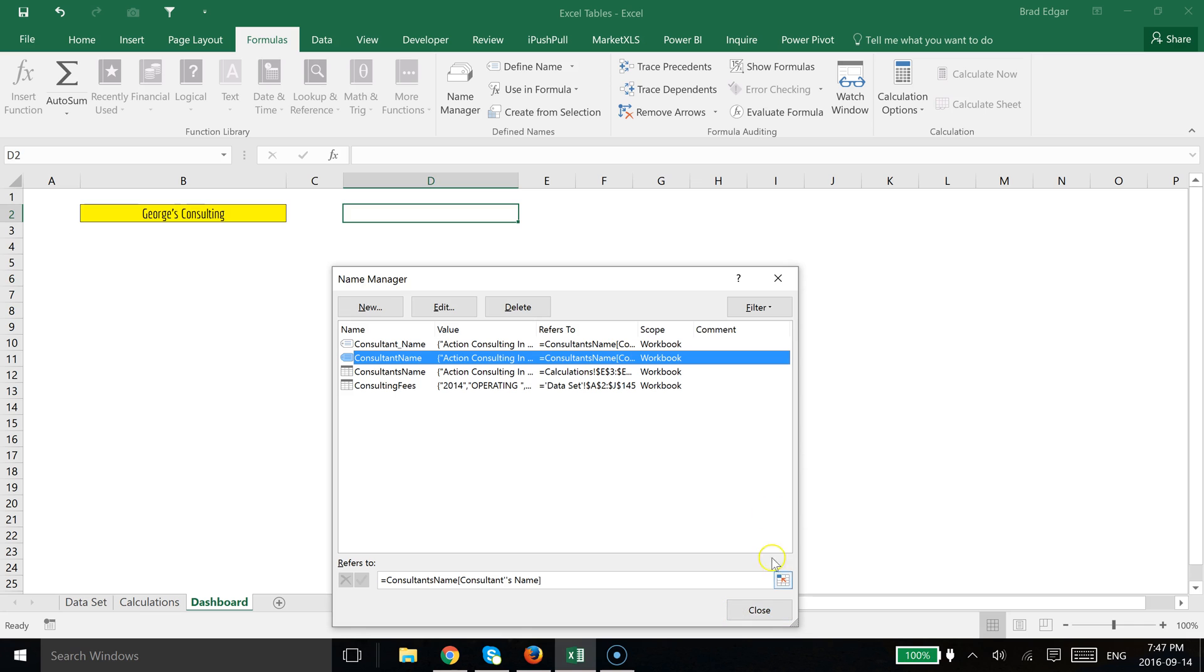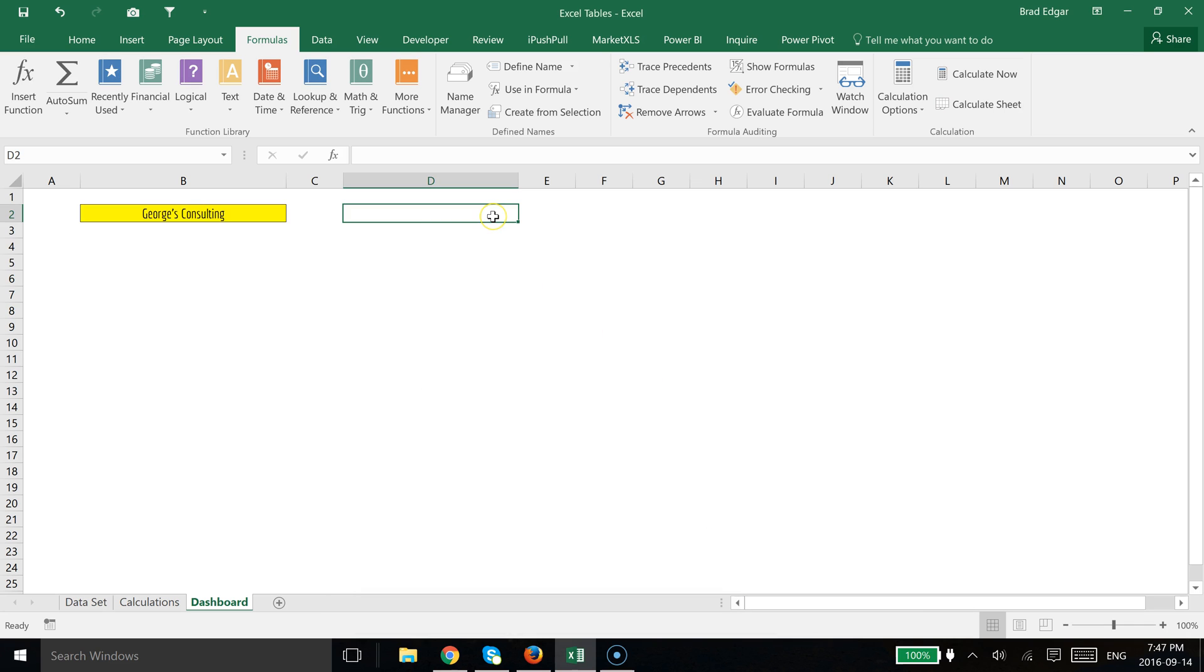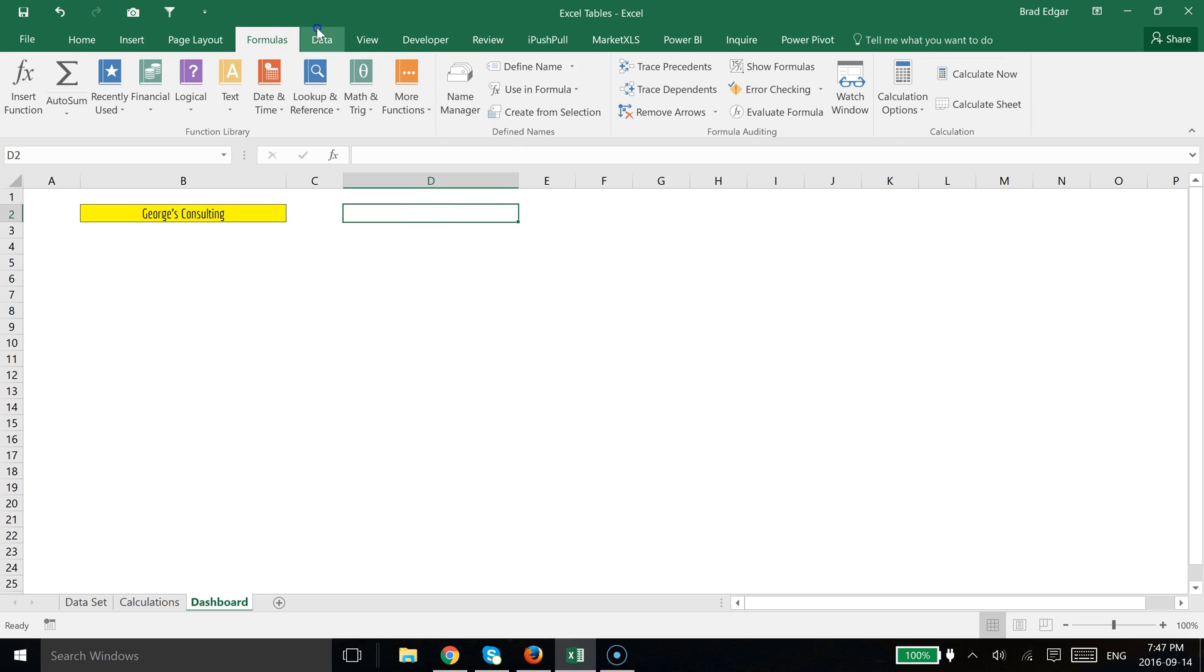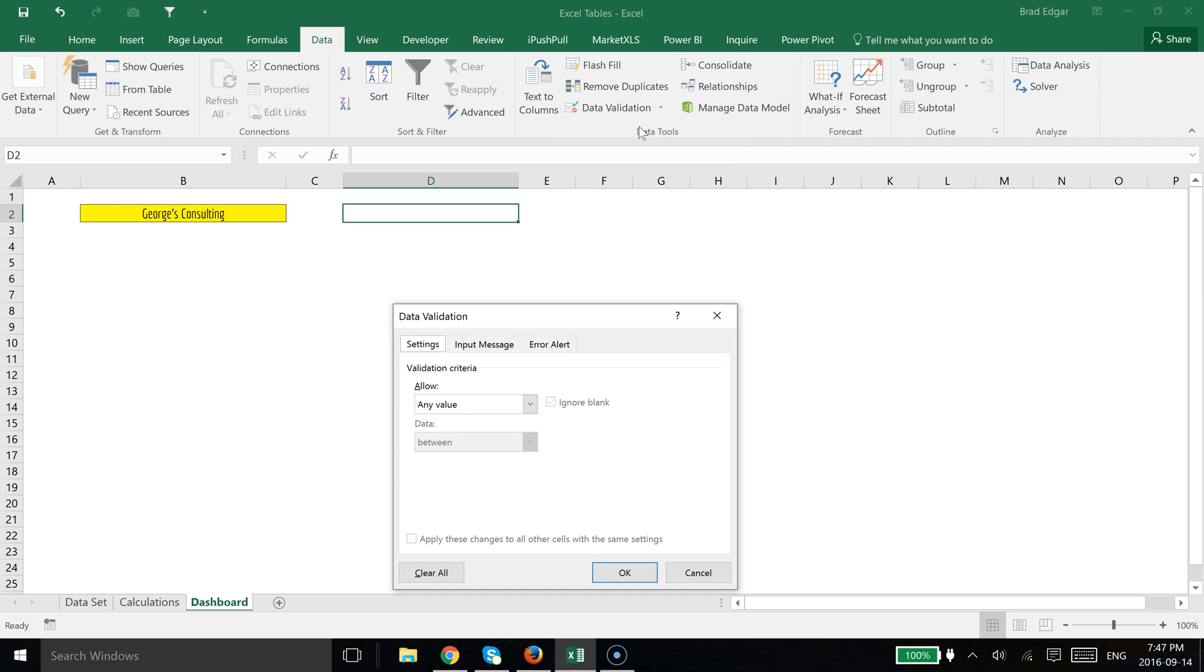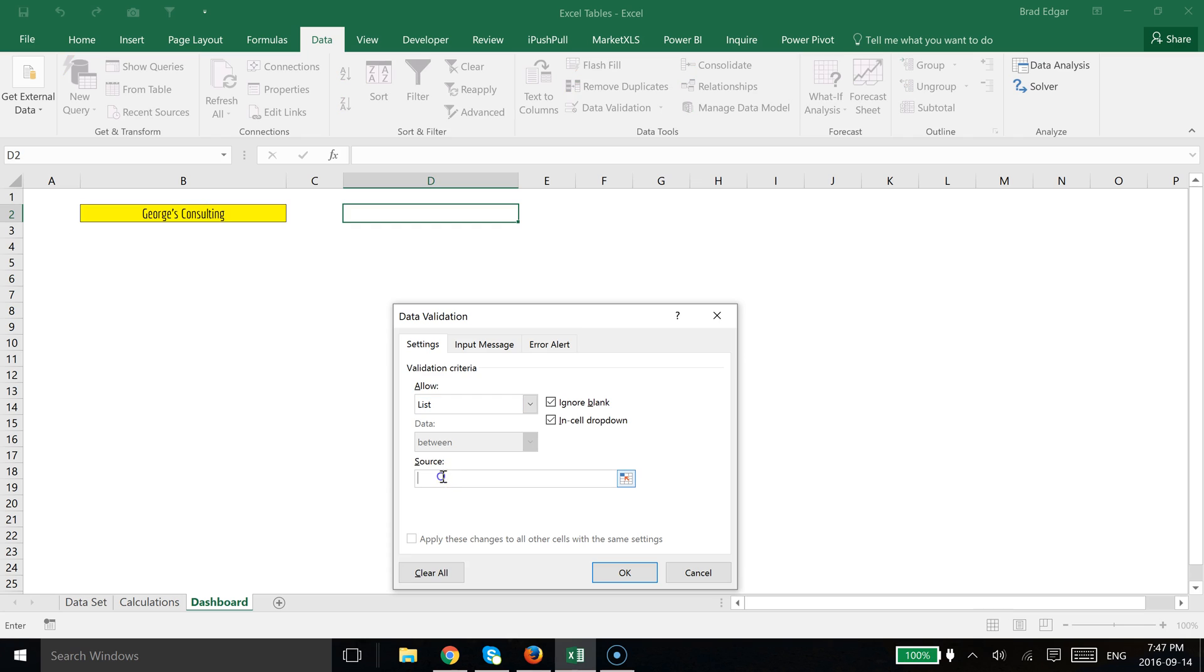So now that we've created the dynamic name range called consultant name, we're going to head back over to cell D2 and we can actually implement the data validation. So we're going to head over to the data tab in the quick access ribbon. You're going to select data validation and then we're going to go to data validation again here. Once we've done that, we're going to go to a list and we're going to type in equals consultant name, which is the dynamic name range that we set up in conjunction with our consultant's name table. So now we're going to hit OK.